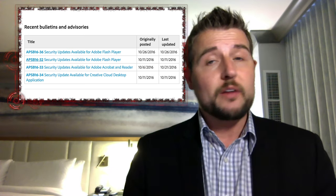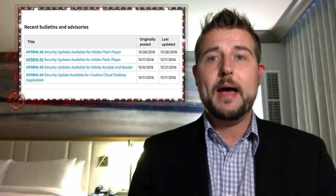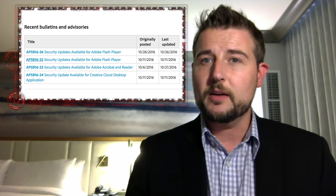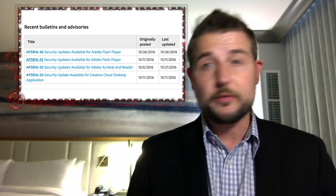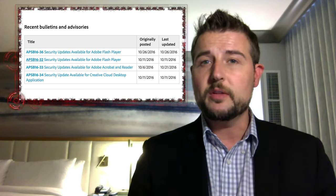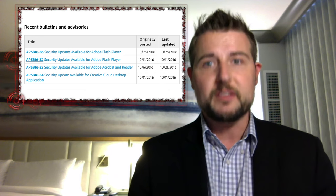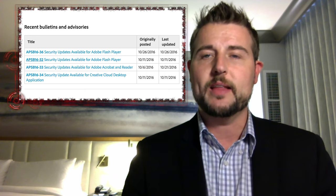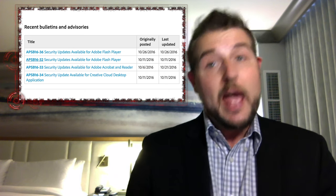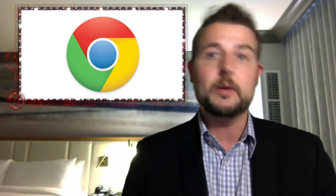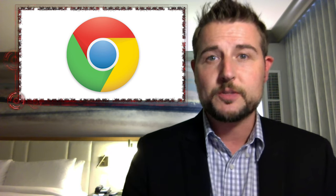Microsoft hasn't released a patch for the sandbox escape yet, so there's nothing you can do on that front — but obviously patch when it comes out. However, Chrome might be a viable workaround. If you don't already use Chrome, maybe temporarily switch to it until Microsoft releases the patch.